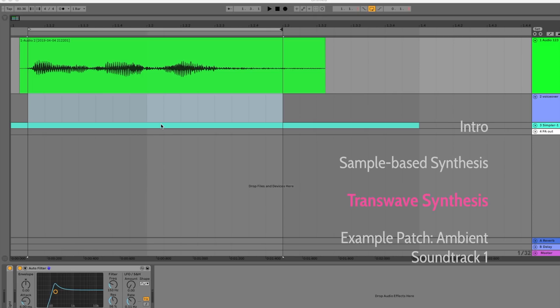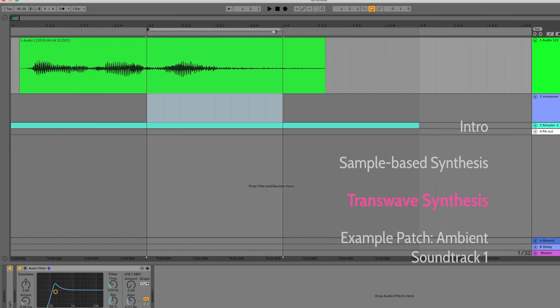So now let's take this simple example of sample-based synthesis and add some features that turn it into transwave synthesis. The first thing that we do when we're dealing with a transwave is set a loop region in the sample. This here is the beginning of my loop, or my loop start, and this here is my loop end. When the sample is played, it will start from the beginning until it hits the loop, and then it will repeat the loop until the player releases the key on the keyboard.